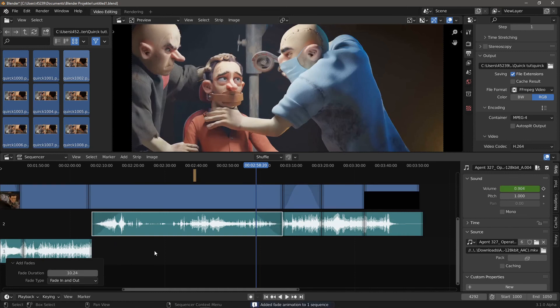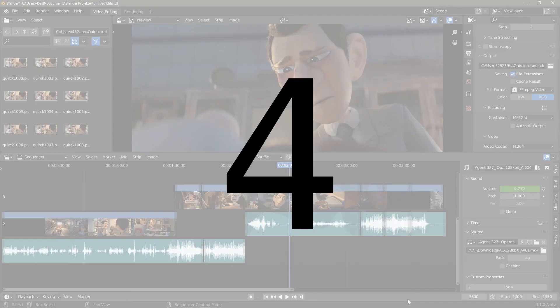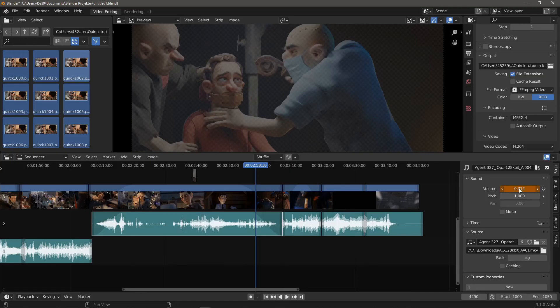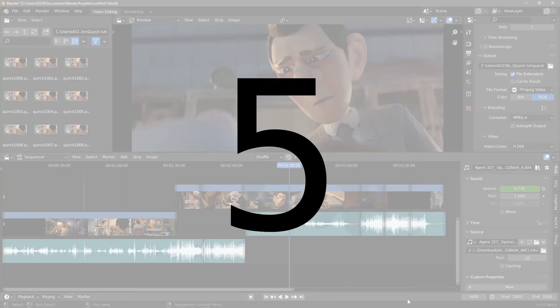Number 4. You can add a keyframe by hovering over a widget and pressing the key I. Number 5.